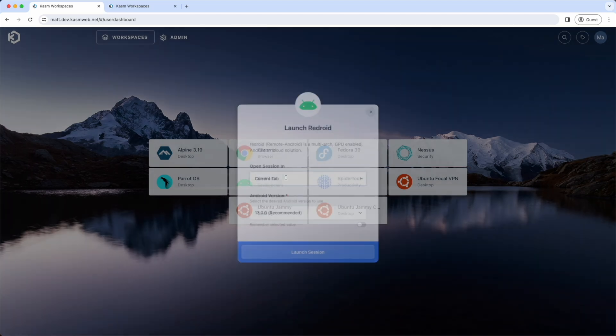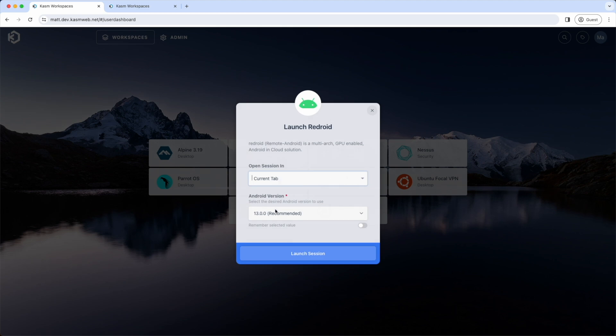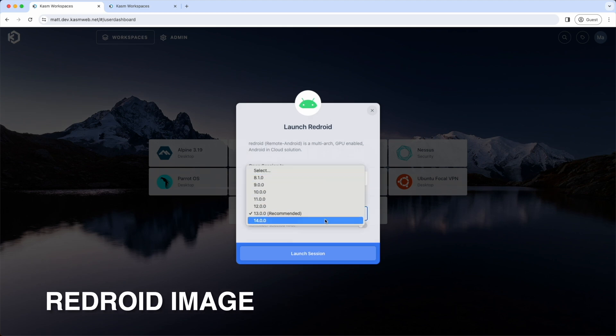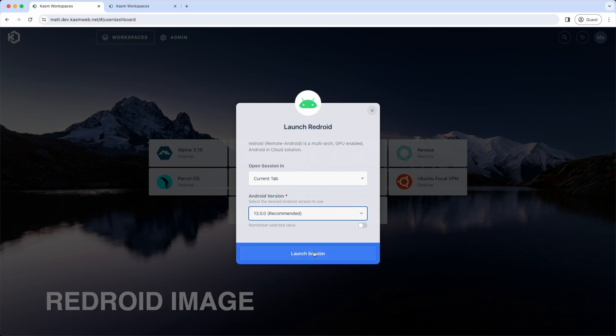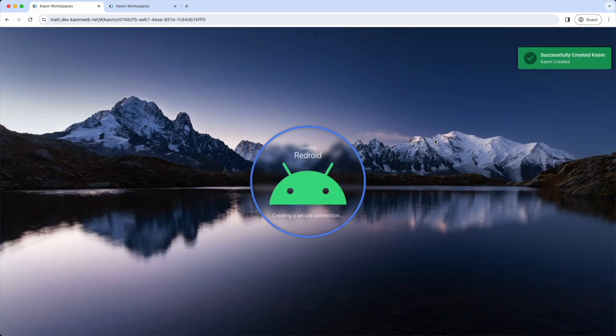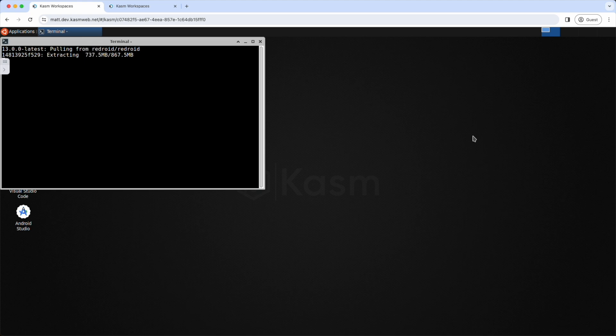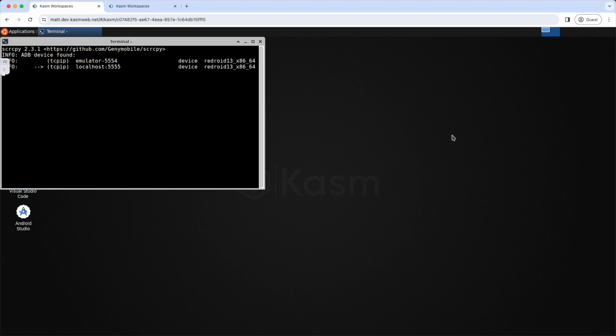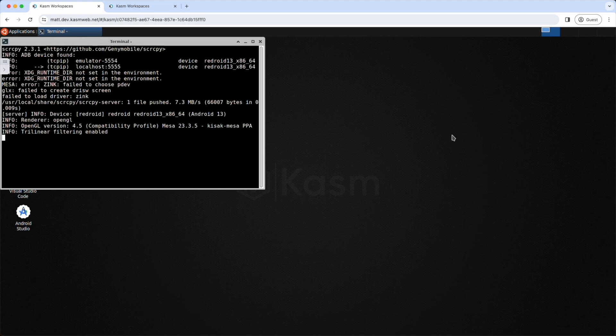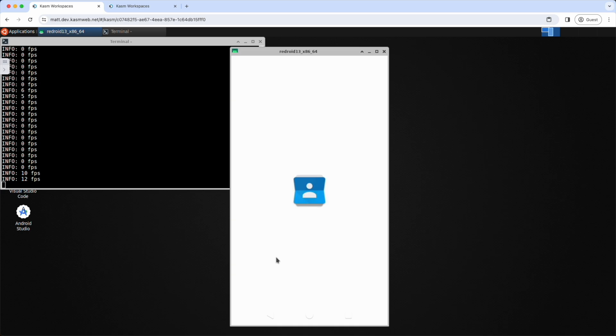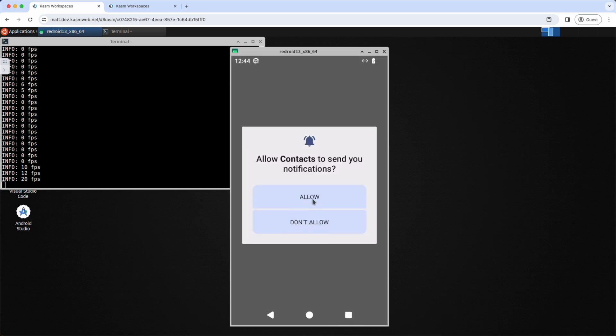Let's take a look at the ReadDroid image. You can see once again we are using the custom launch forms to allow the user to select launch options. In this case, the user gets to select their version of Android to launch. When you launch a session, a terminal will be launched automatically that will download and extract the Android image. This demonstration has been sped up. It will take a few minutes for the download and extraction to occur and for the emulator to come up and be responsive.